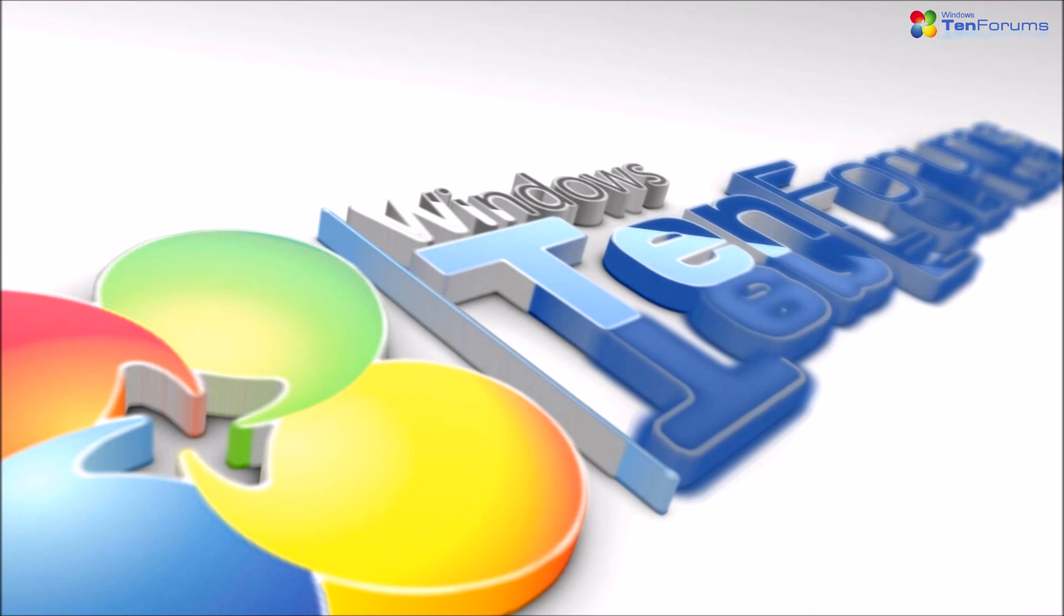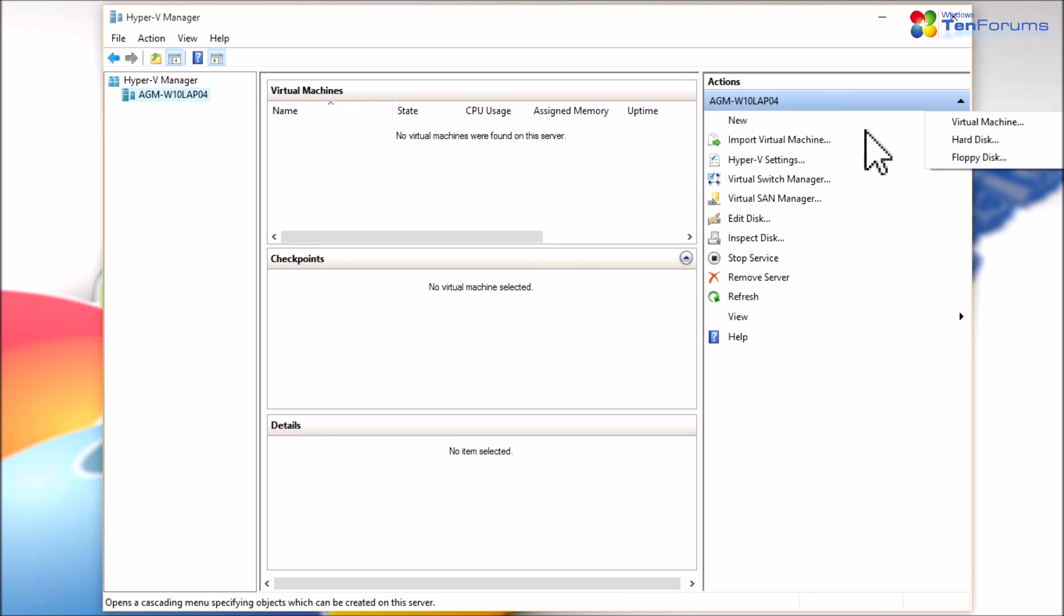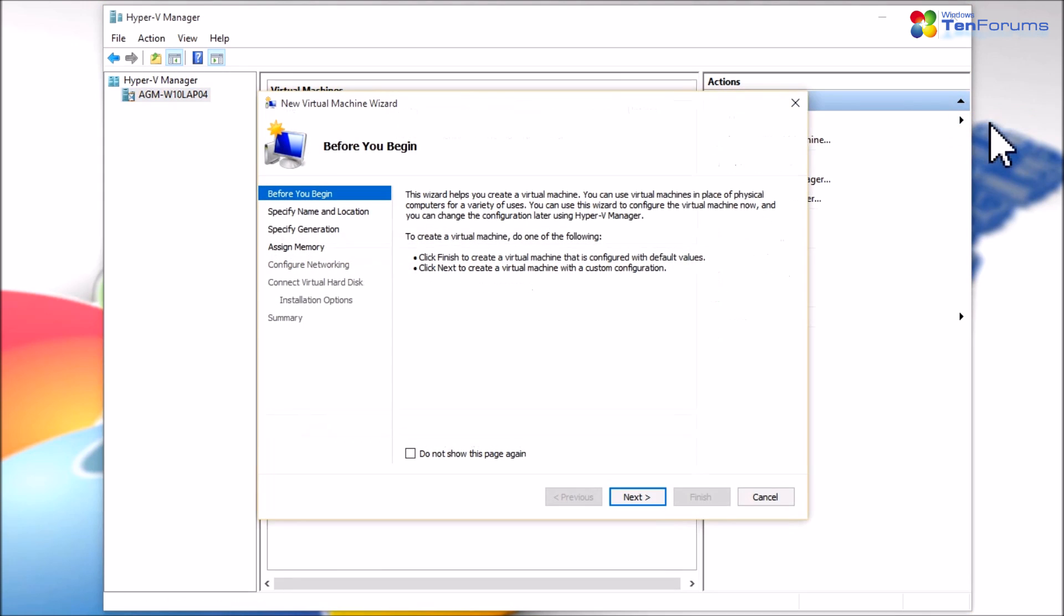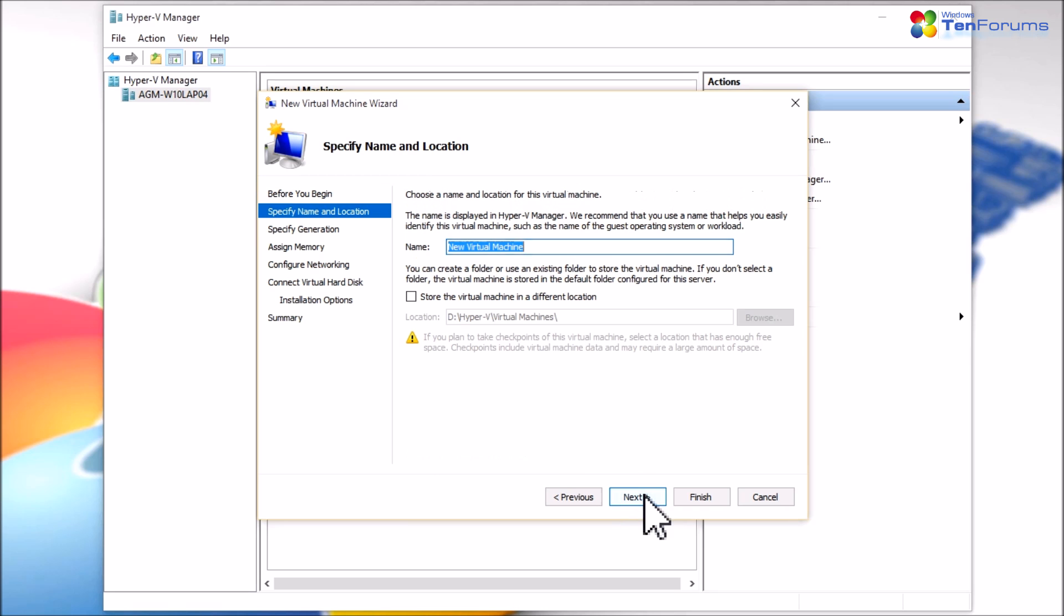To start, launch the Hyper-V manager. On the right pane, select New Virtual Machine. Click Next.